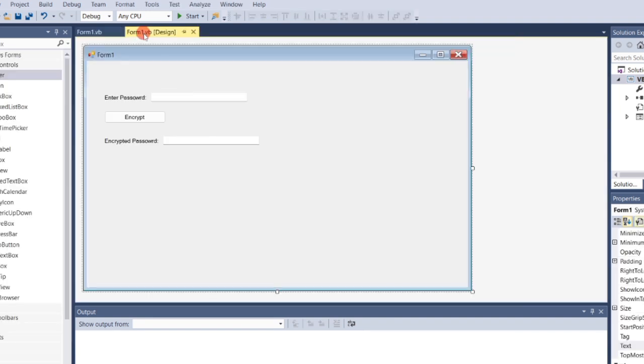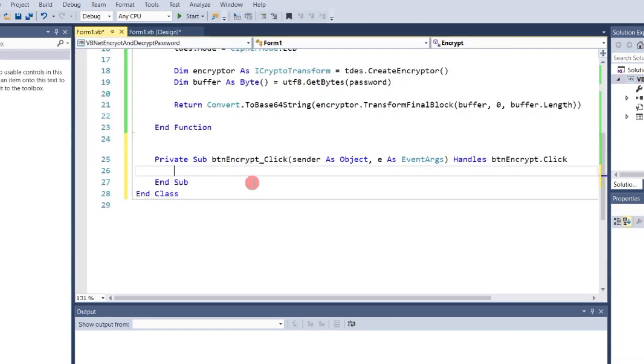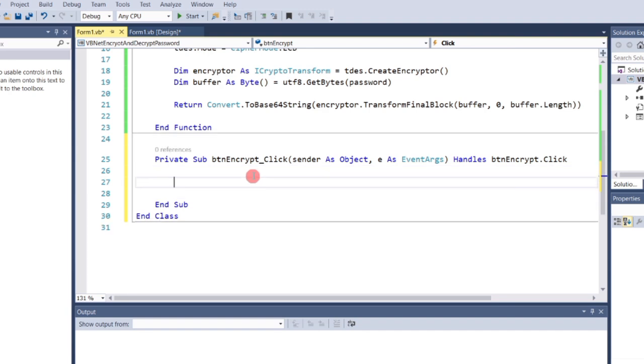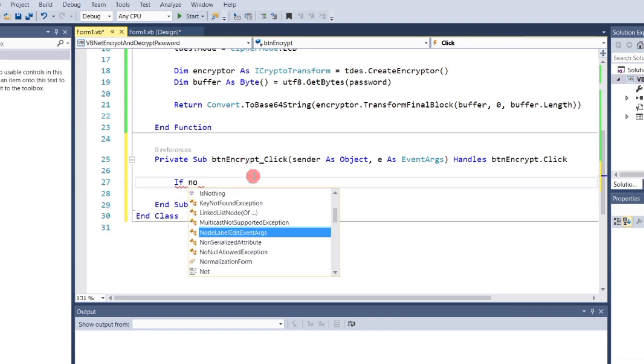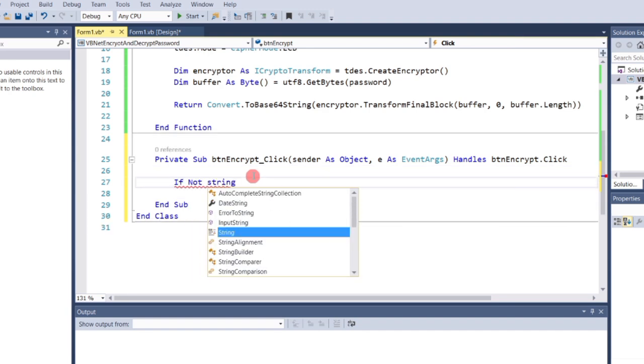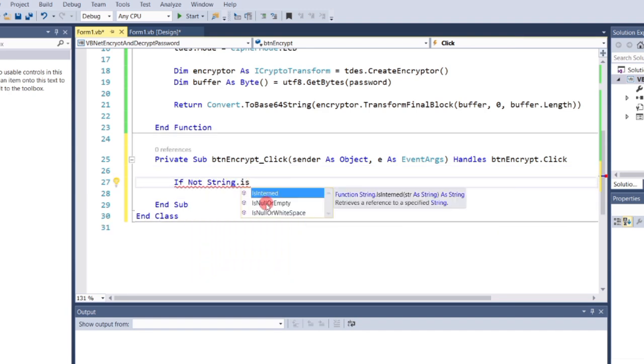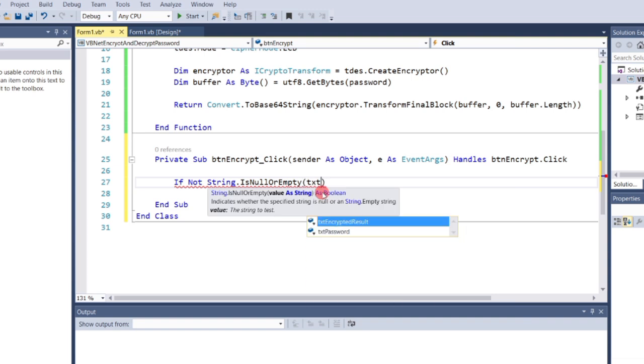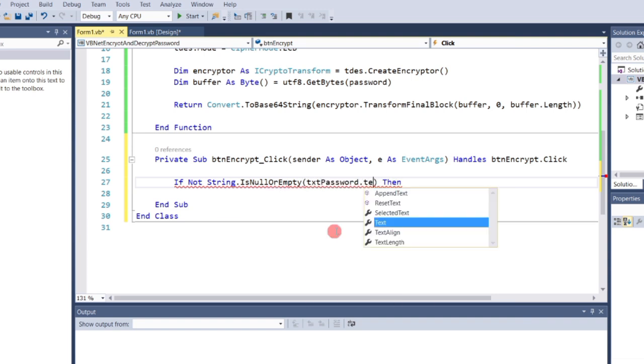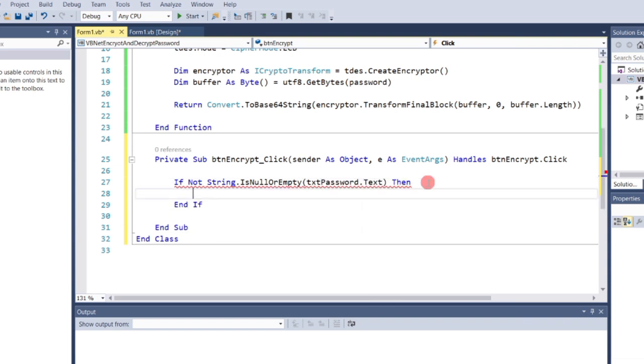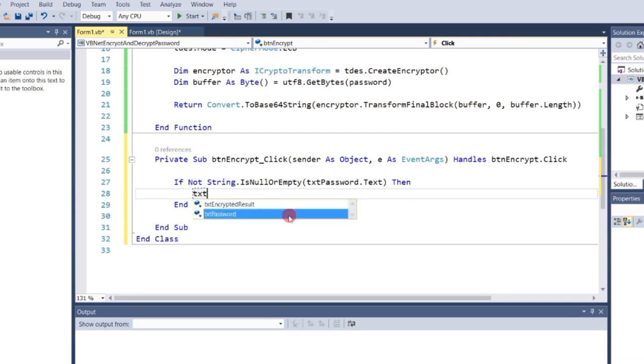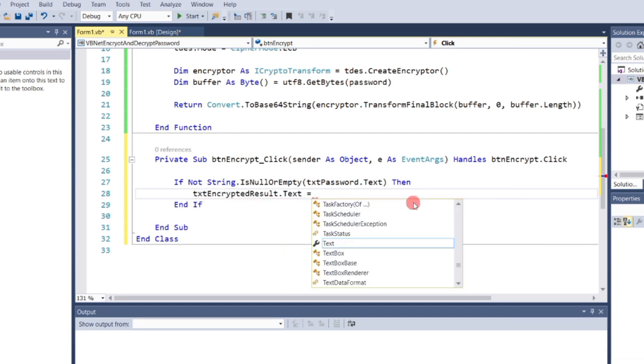Add the following code inside the button. If not string.isnullorempty txtpassword.text, then this code checks if the password textbox is empty. If it's not empty, add the following code.